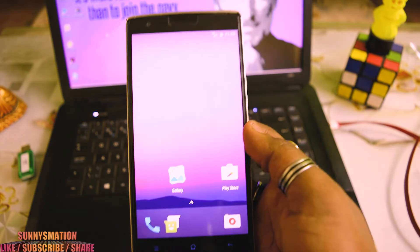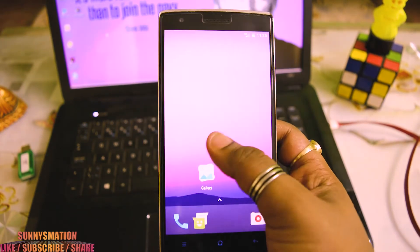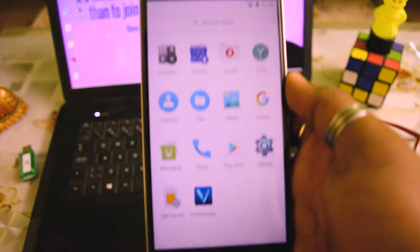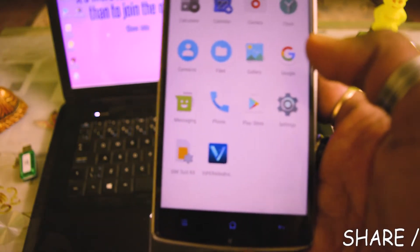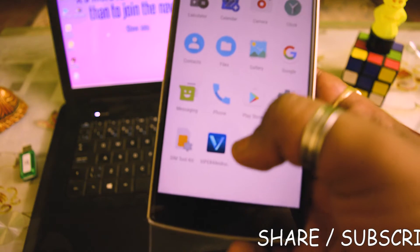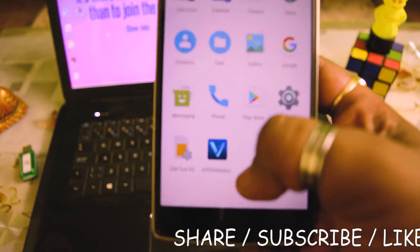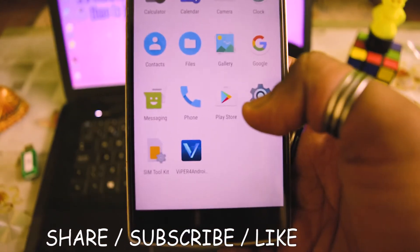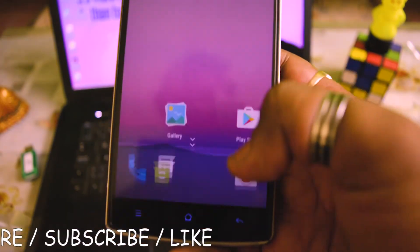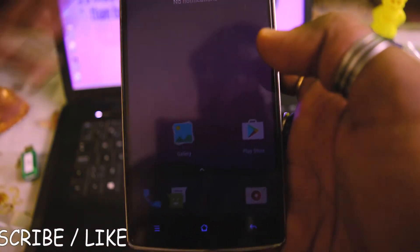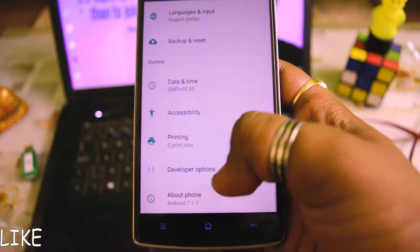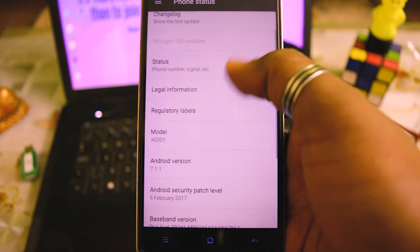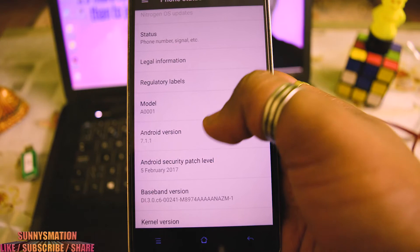So this is the ROM guys. See, this is the default launcher. Let me show you the equalizer I've installed and flashed in this phone. So this is Viper4Android FX. Let me focus it. So this is the ROM.